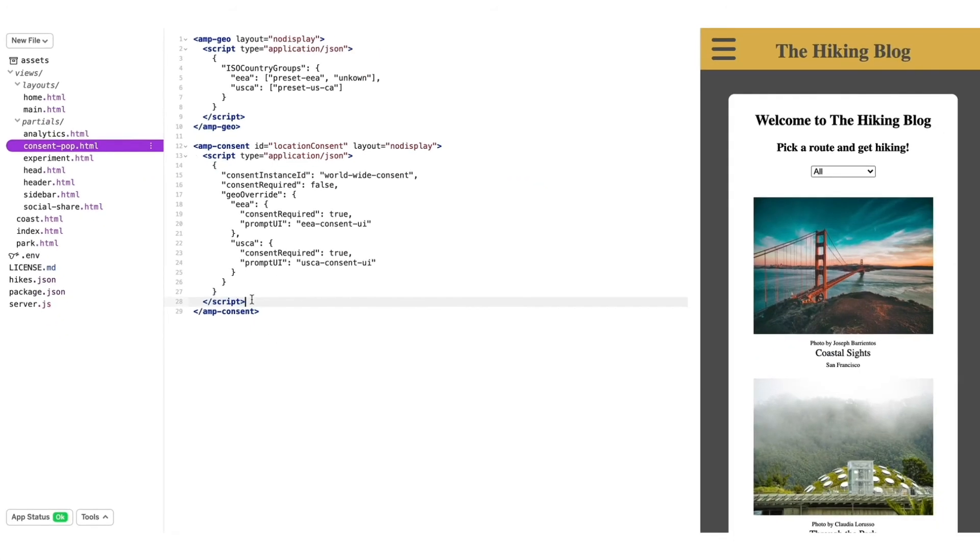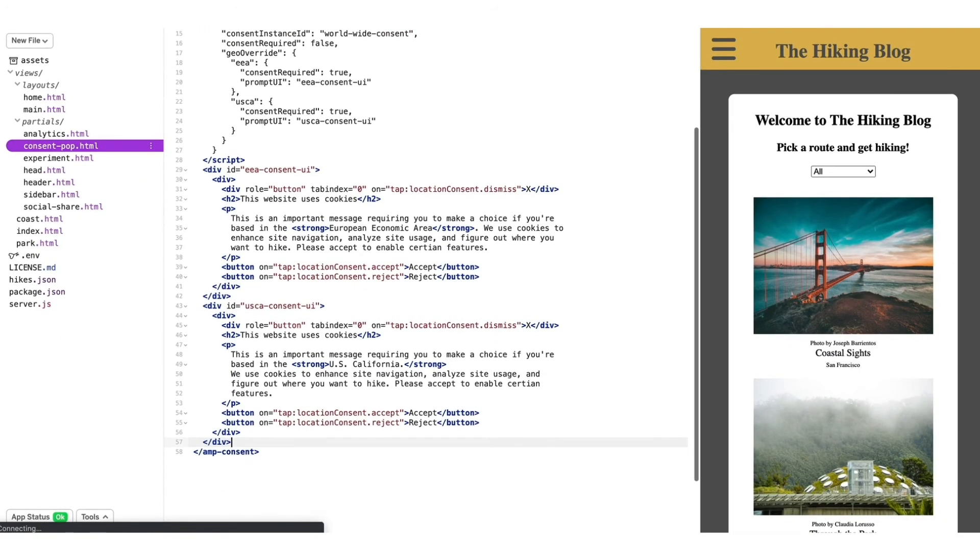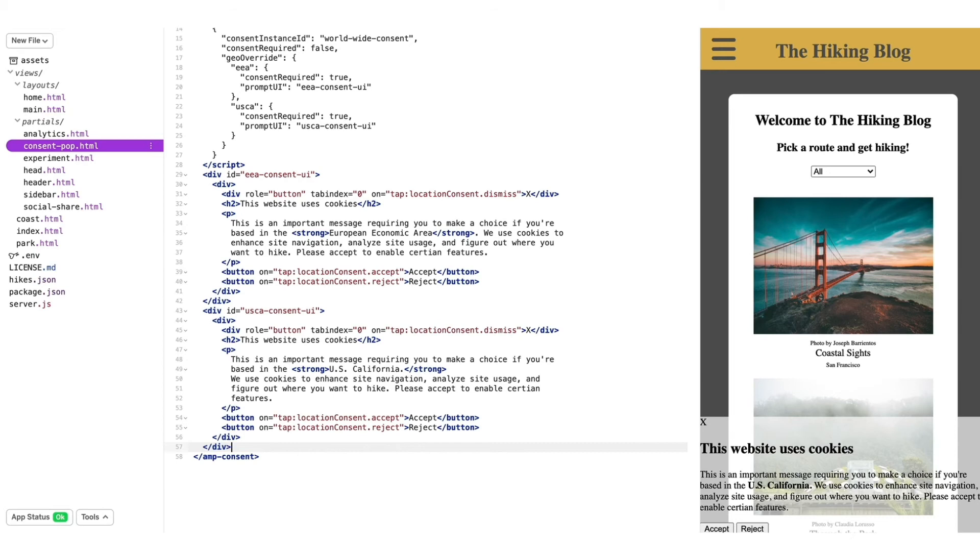Next, I'll add the prompts for each case inside the amp-consent component tags. And when I reload my page, there we are. It successfully detected I was in California.